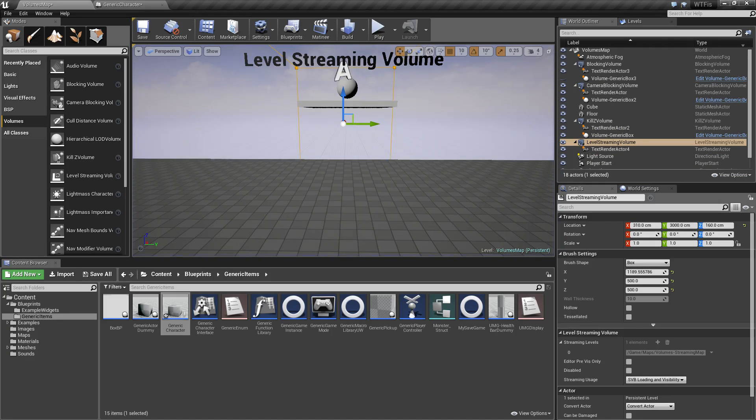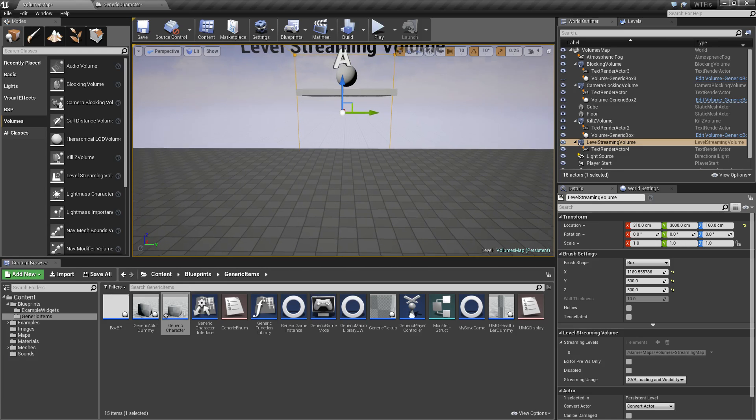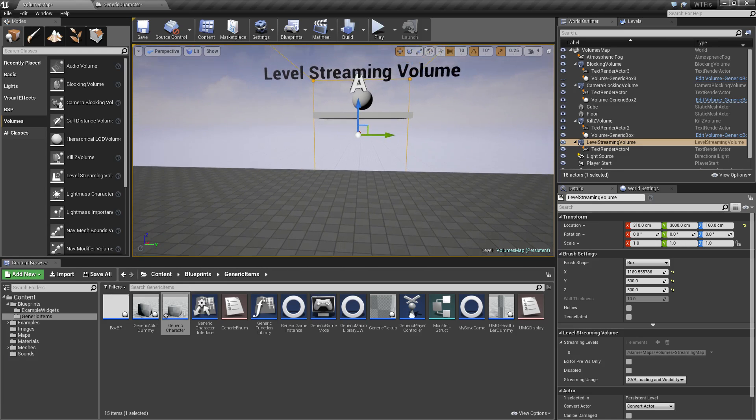That's one thing to keep in mind if you're having issues with the level streaming volume and using a third person camera. It's not really an issue with first person because the camera is on the player itself.